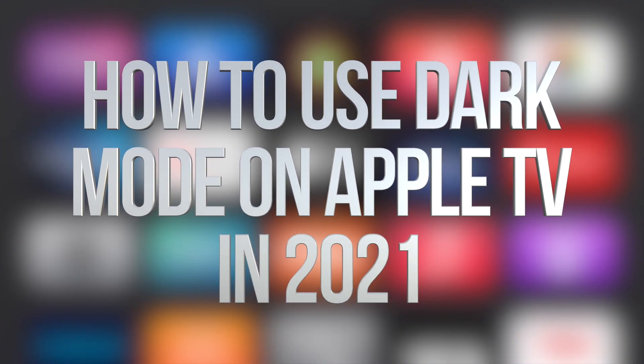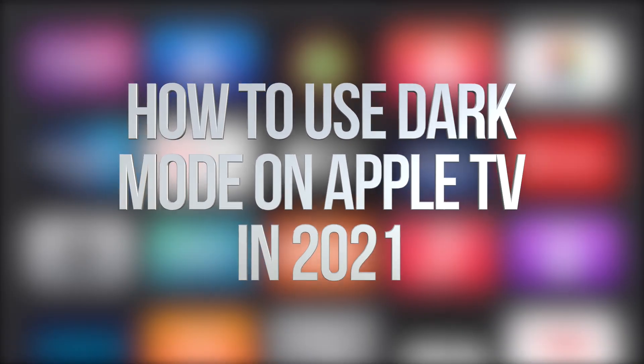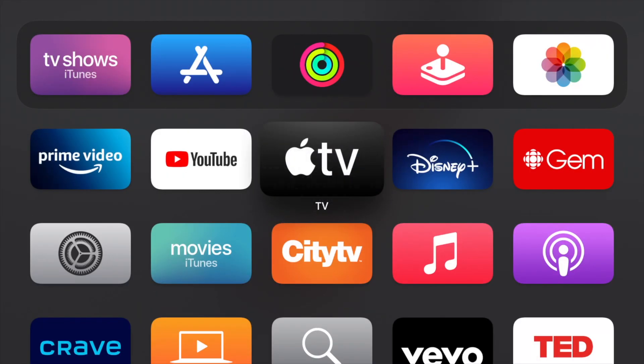Hey guys, on today's video we're going to be looking at your Apple TV light mode versus dark mode.